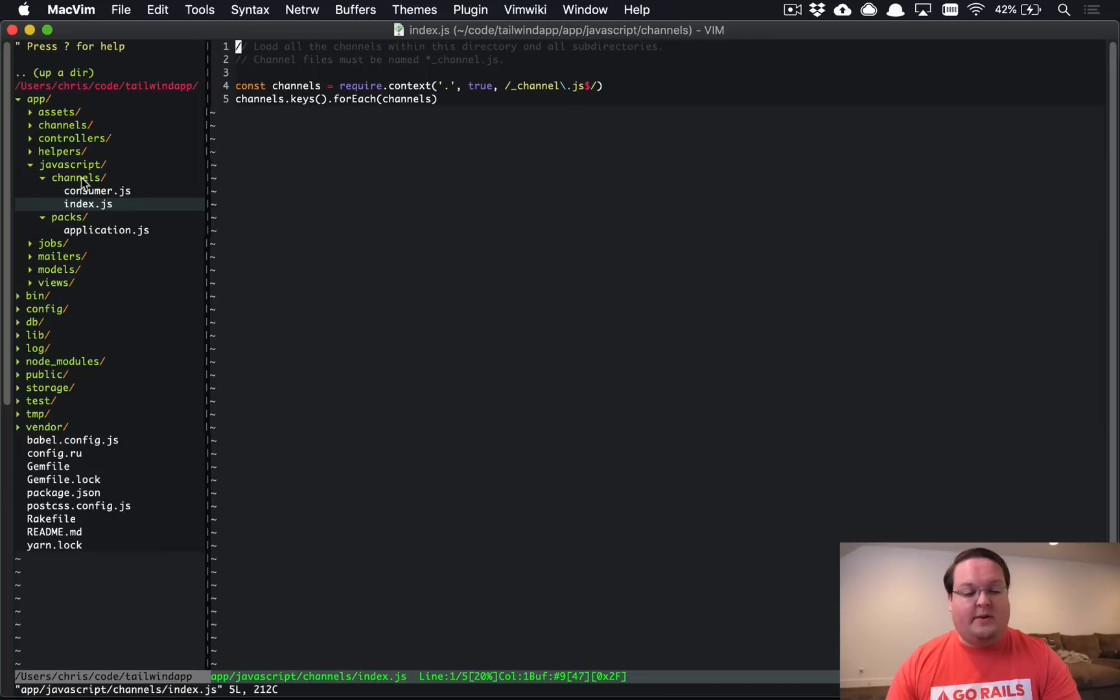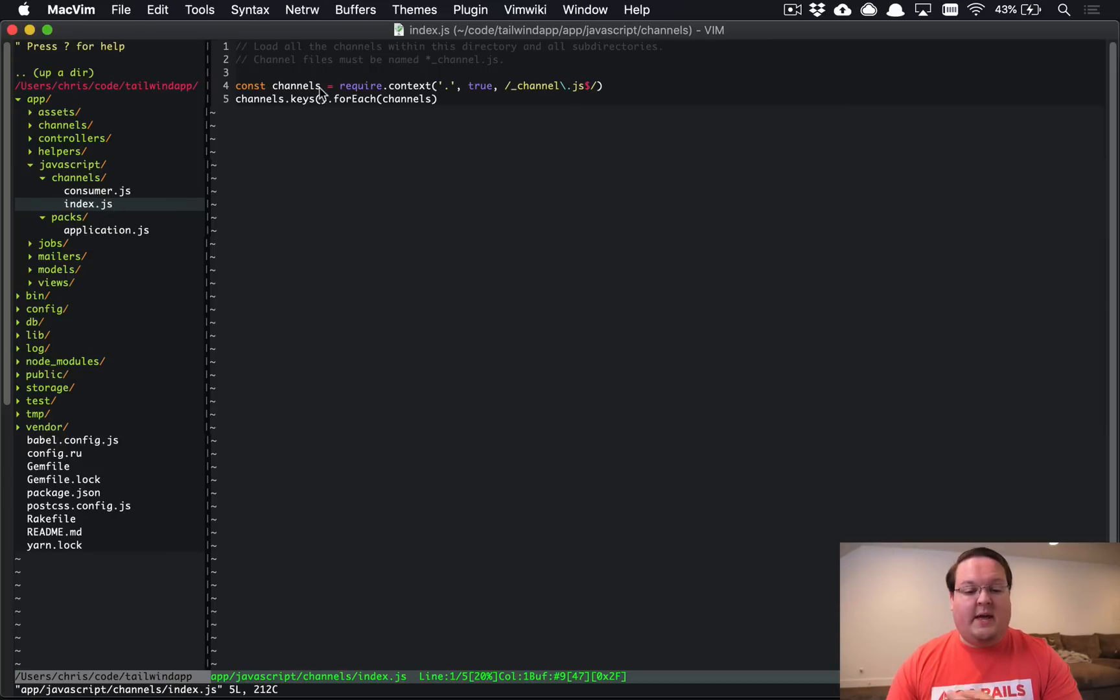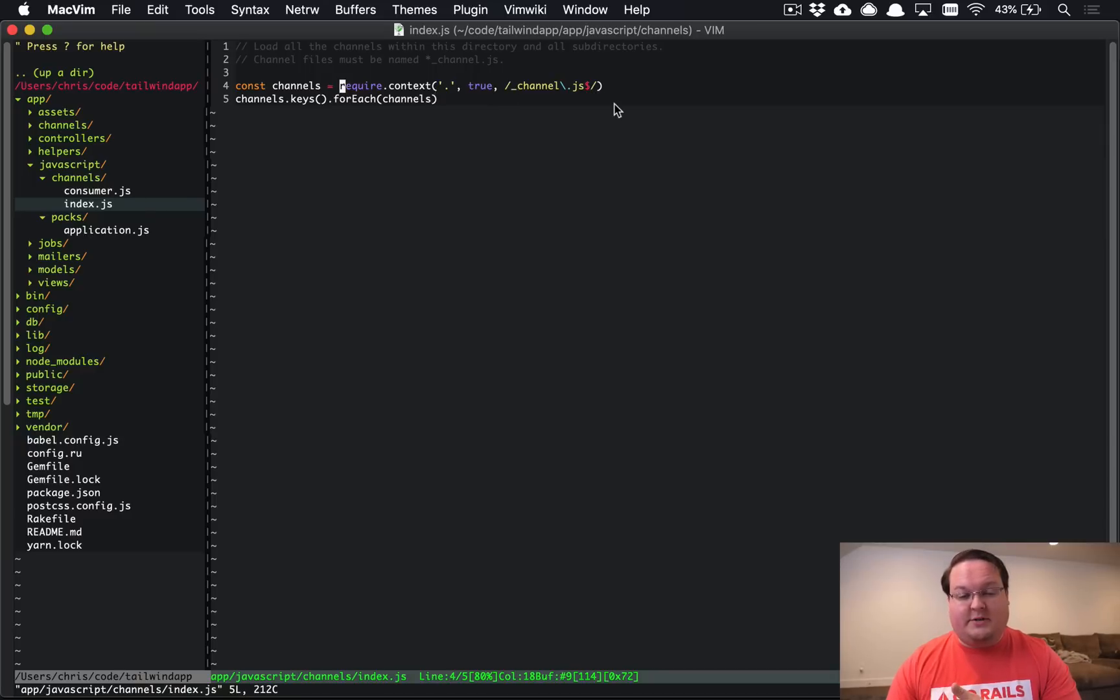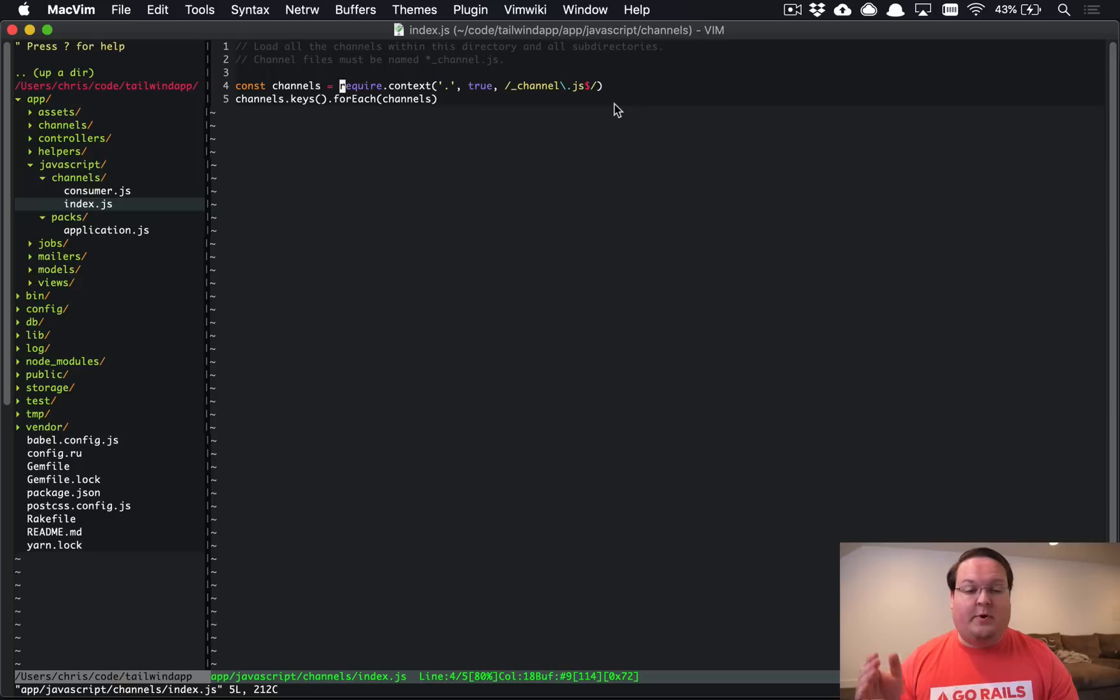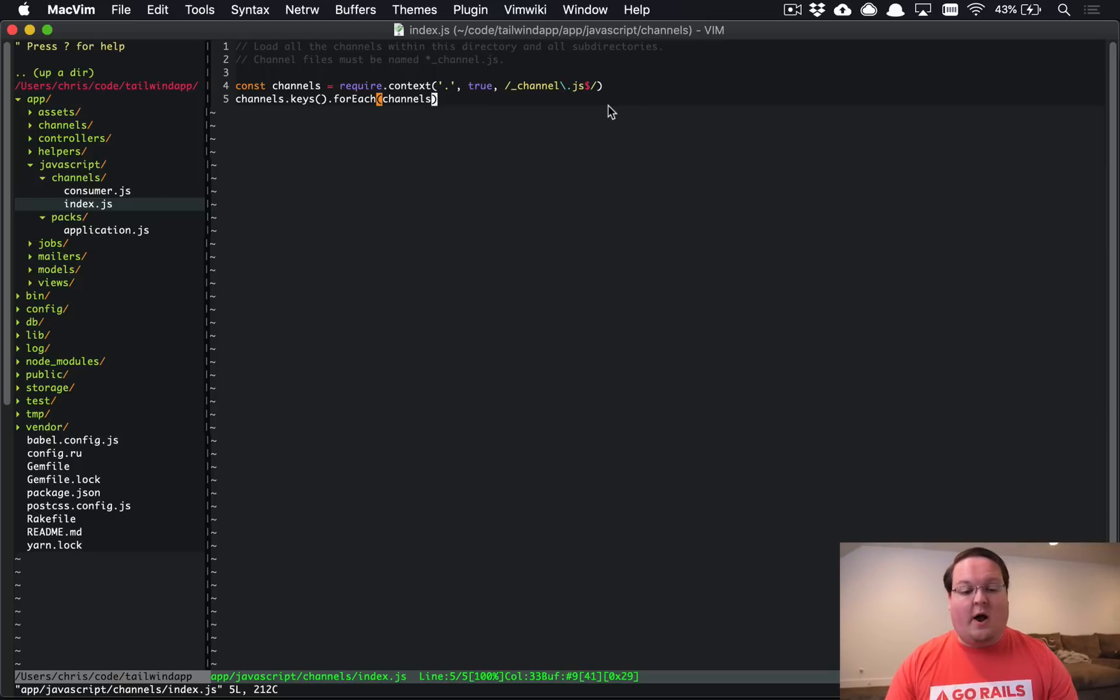Then when we import that channels folder it goes to import index.js which then goes through and looks for all of the underscore channel.js files. So when you generate or create a new Action Cable channel you can put that in this folder and this will automatically load all of those for you.